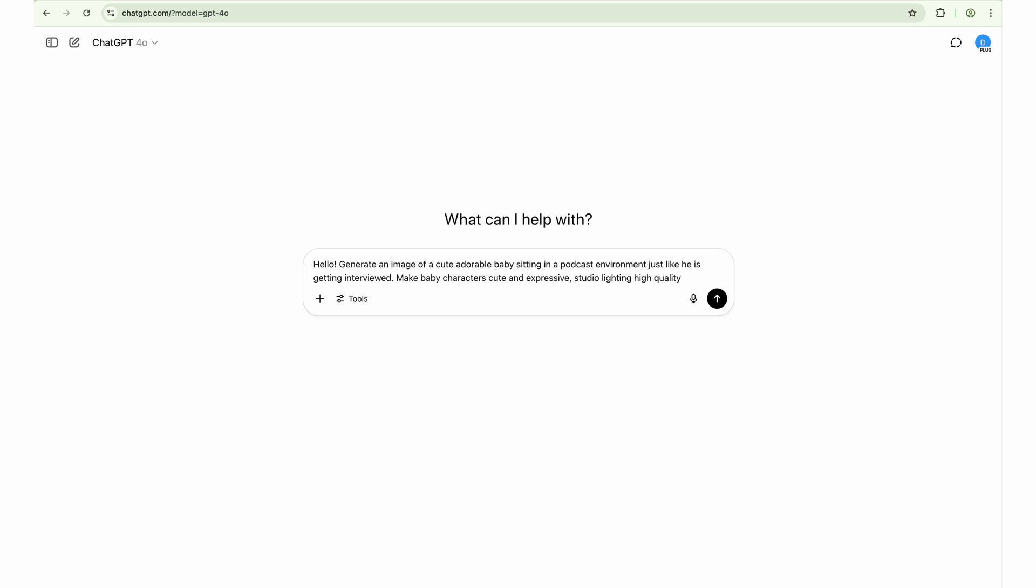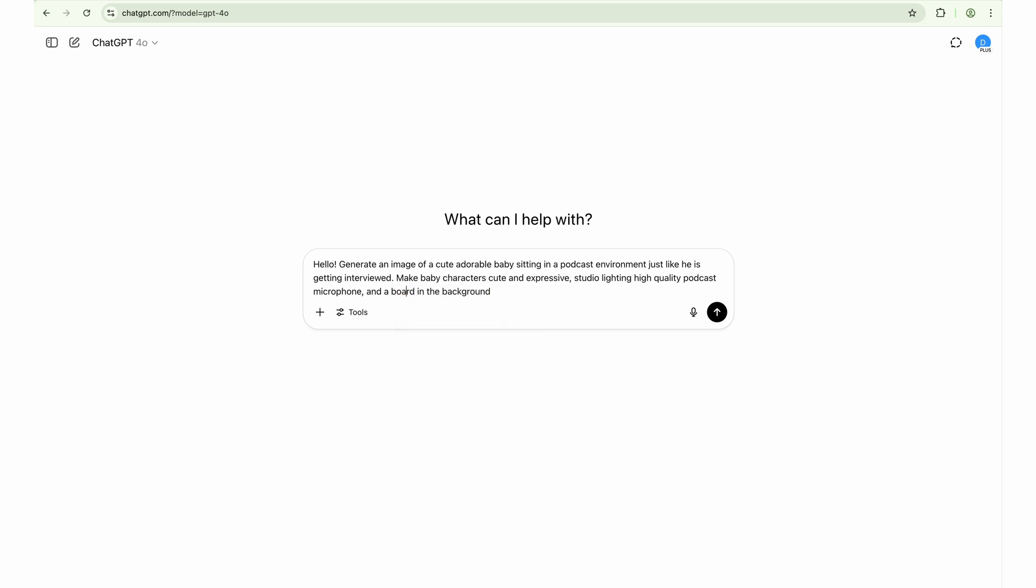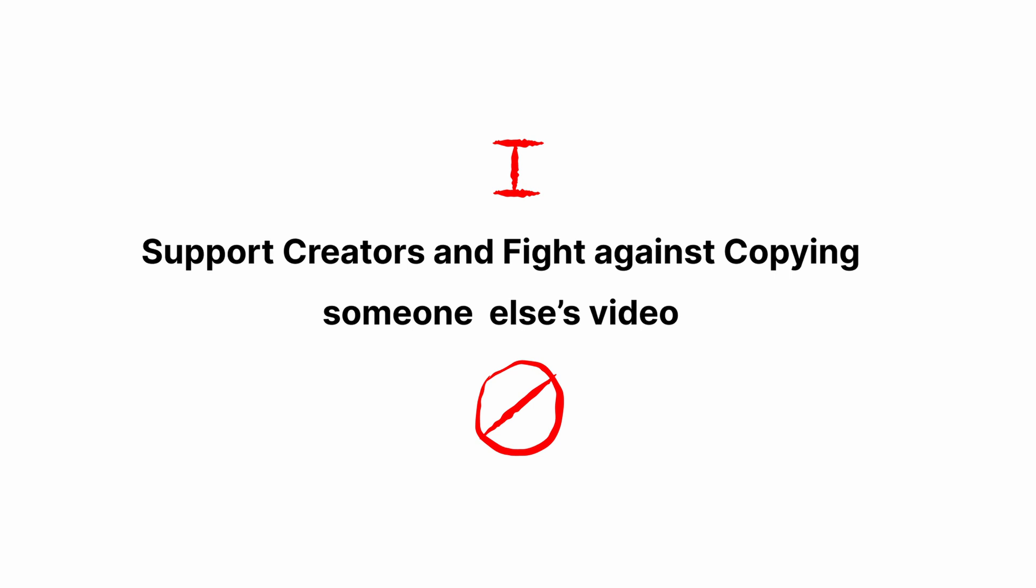Generate an image of a cute, adorable baby sitting in a podcast environment just like he is getting interviewed. Make baby character cute and expressive. Studio lighting, high quality podcast microphone, and a board in the background with the text UX mate on it.